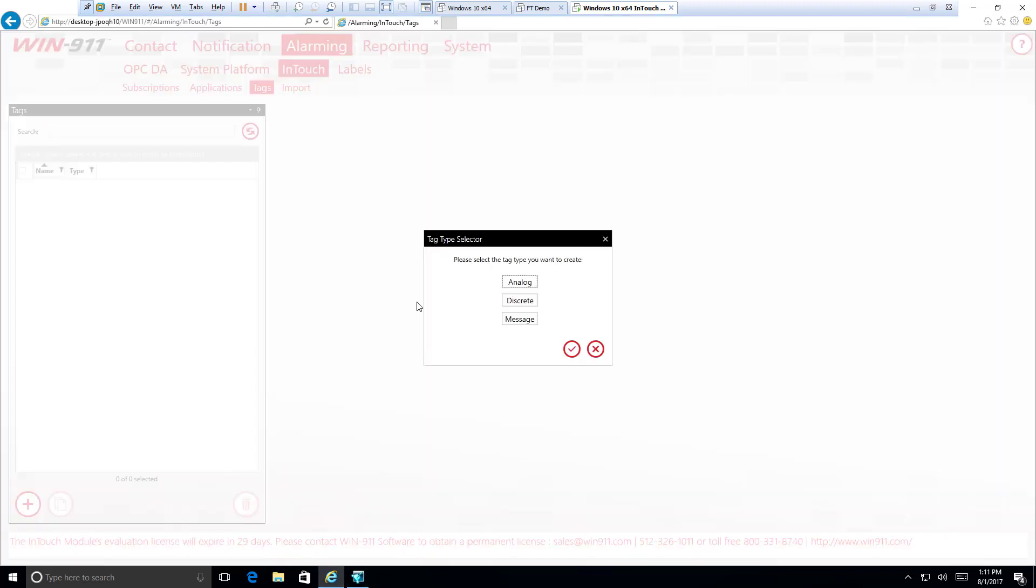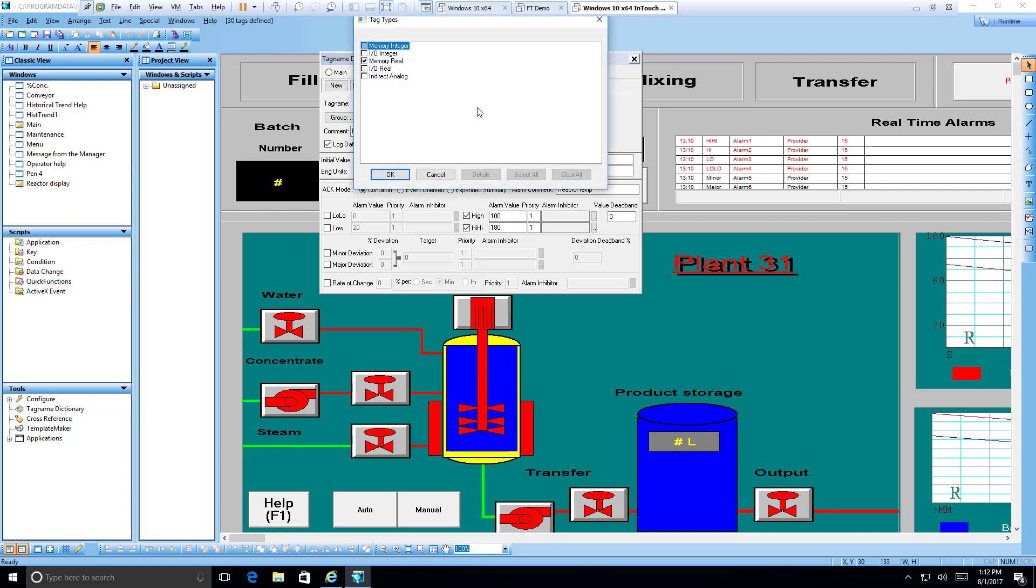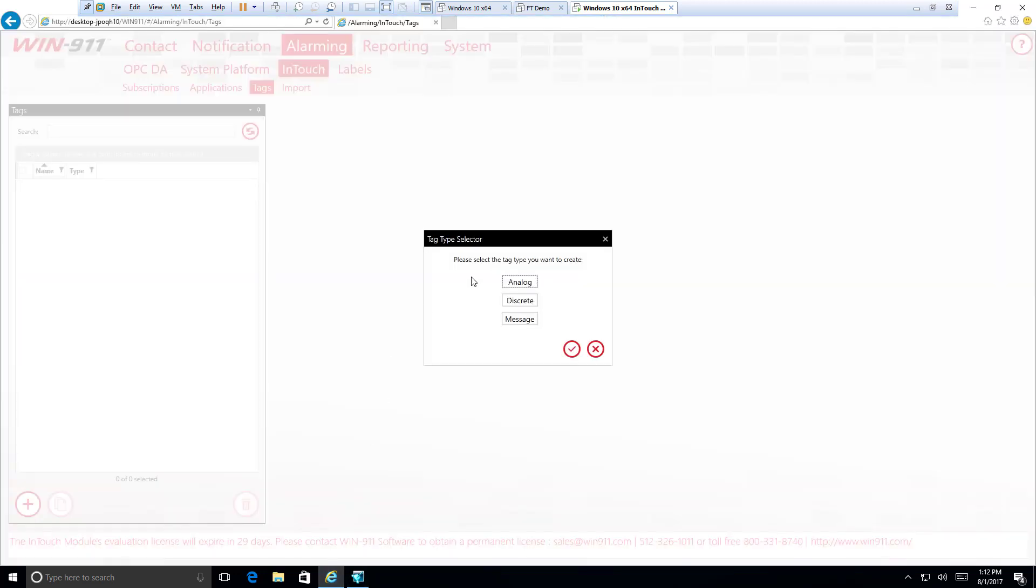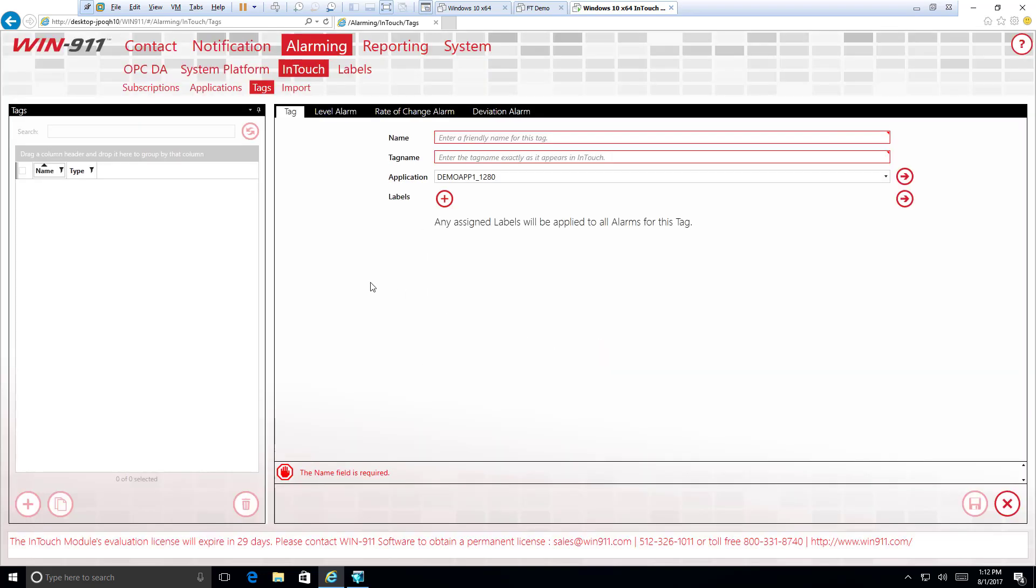So with that in mind, we can go back to our Win911 configuration. Oh, excuse me. We also know that reactor temp has values of real, memory real. This is kind of a term you may not know, but a real is an analog type, meaning it can take any value in between 0 and 222. There are, of course, other types of values, integers, and there's analog as well. But for reals, which a lot of your values will probably be, we select analog here.